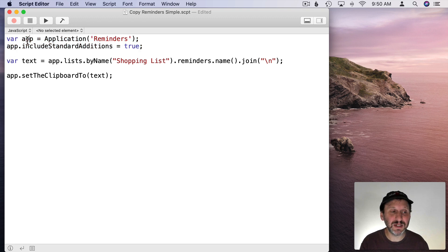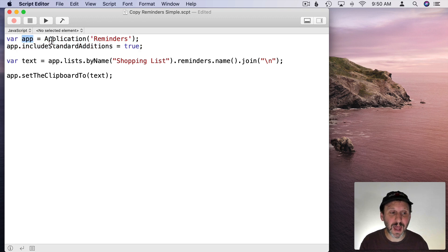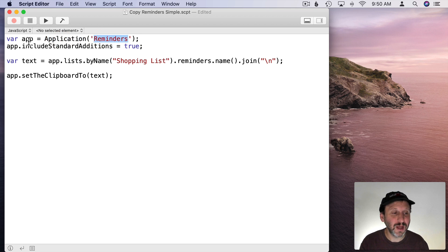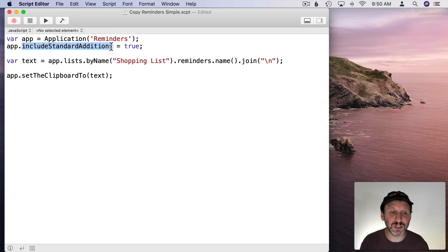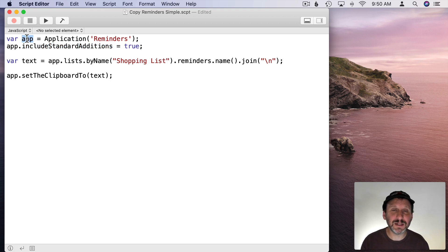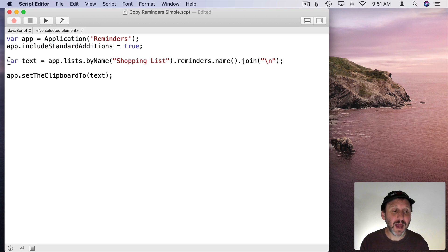In JavaScript most of them start off with the same two lines. That's just basically to declare we're going to be using the app called Reminders. Then we're going to do something called Include Standard Editions and set that to True. That basically says we're going to be using the app called Reminders and we're going to be scripting it.